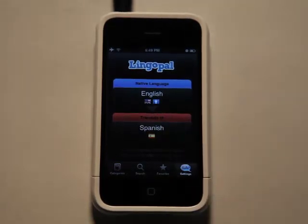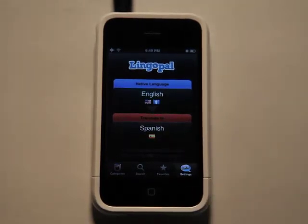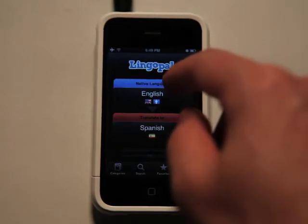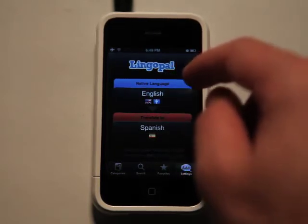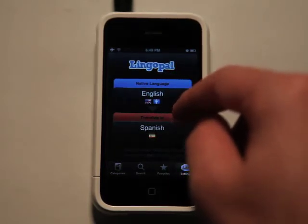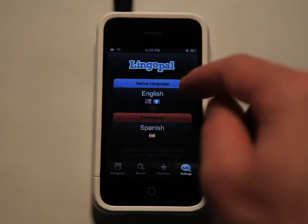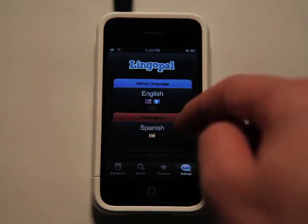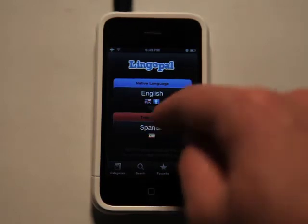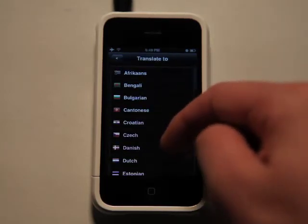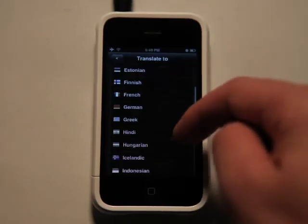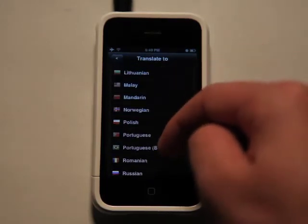I'm right in my settings, and in settings you can choose what native language you want to translate into. I'm going to go from English, because that's my language, and then I'm going to translate into Spanish. But as you can see, if you're looking in here, there are a lot of different languages to choose from.